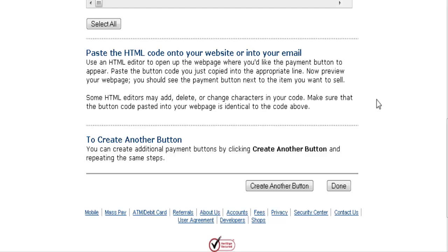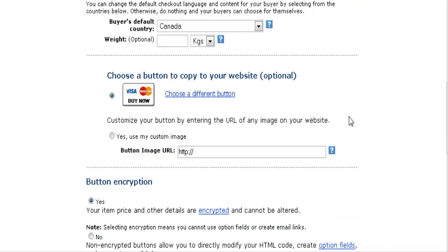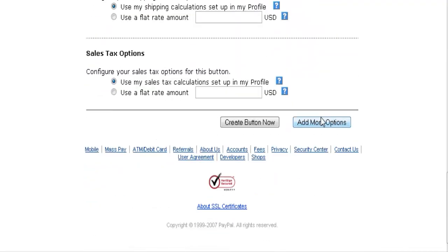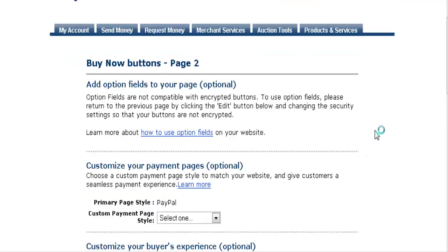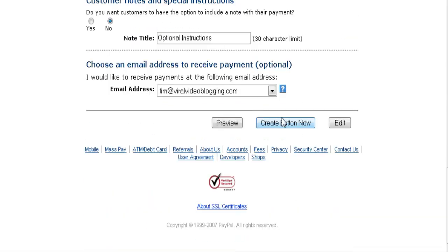At this point you can create another button. For instance, for the same product you might want to create the same button again but with a different price for a special offer. You can just go back and create another button — either a whole new button, or if you're just creating another copy with a different price, go to Add More Options and all the settings will have been kept for you, then just click Create Button and it will create another button.